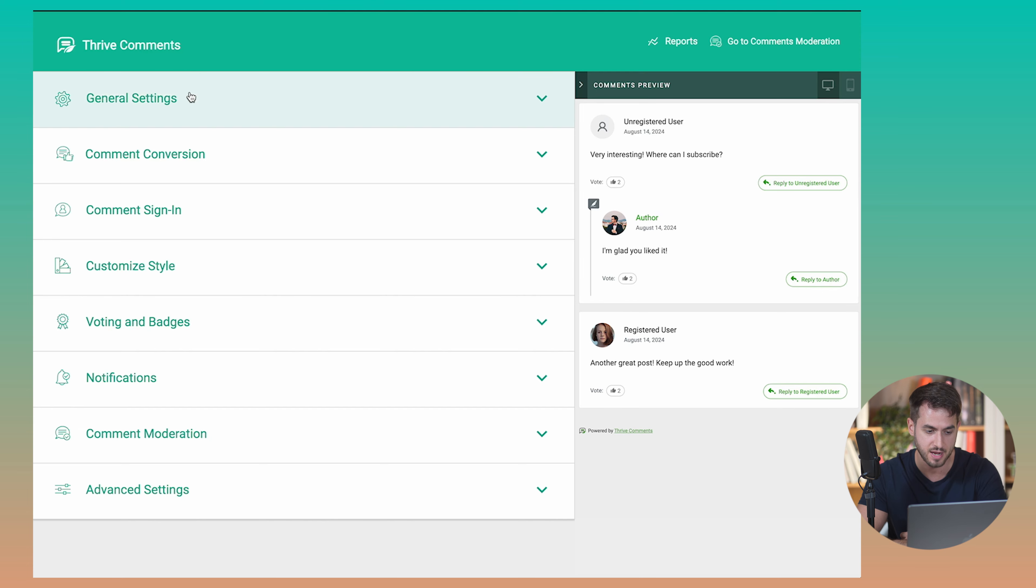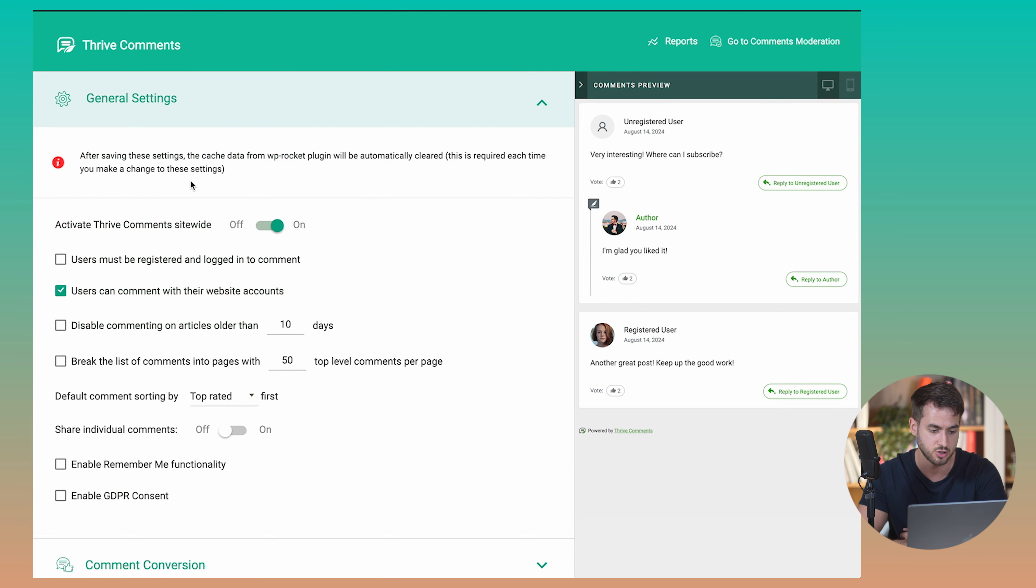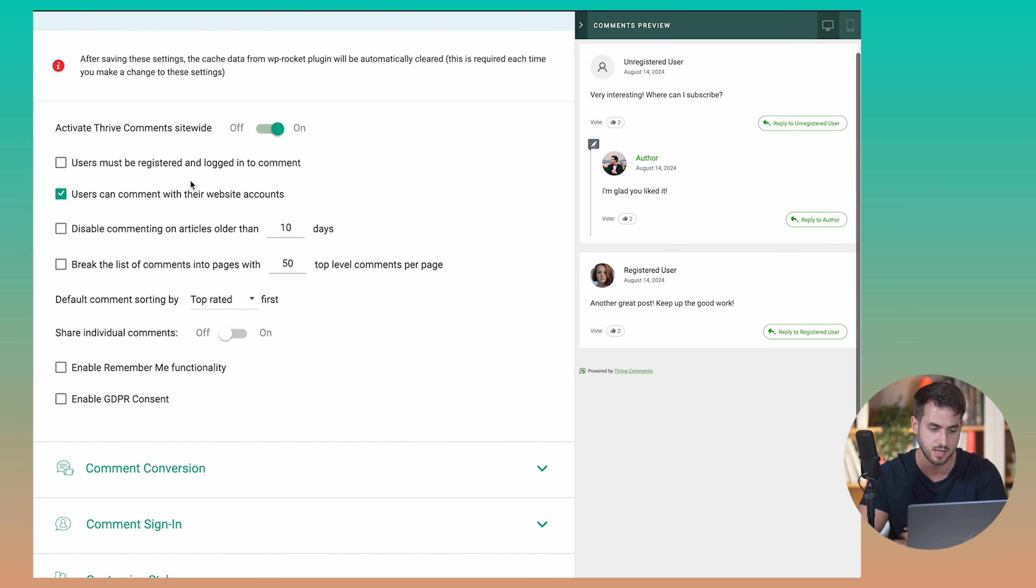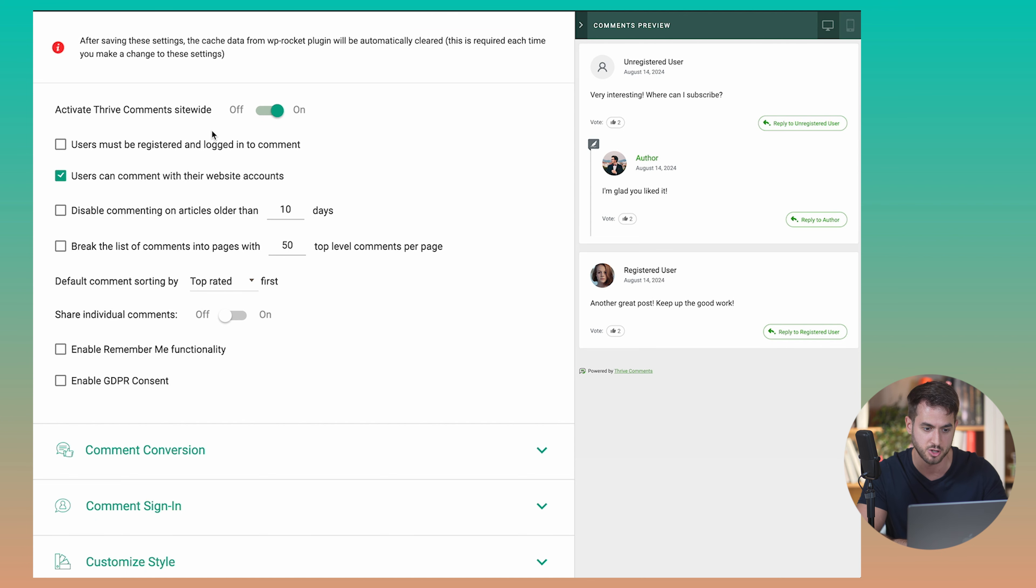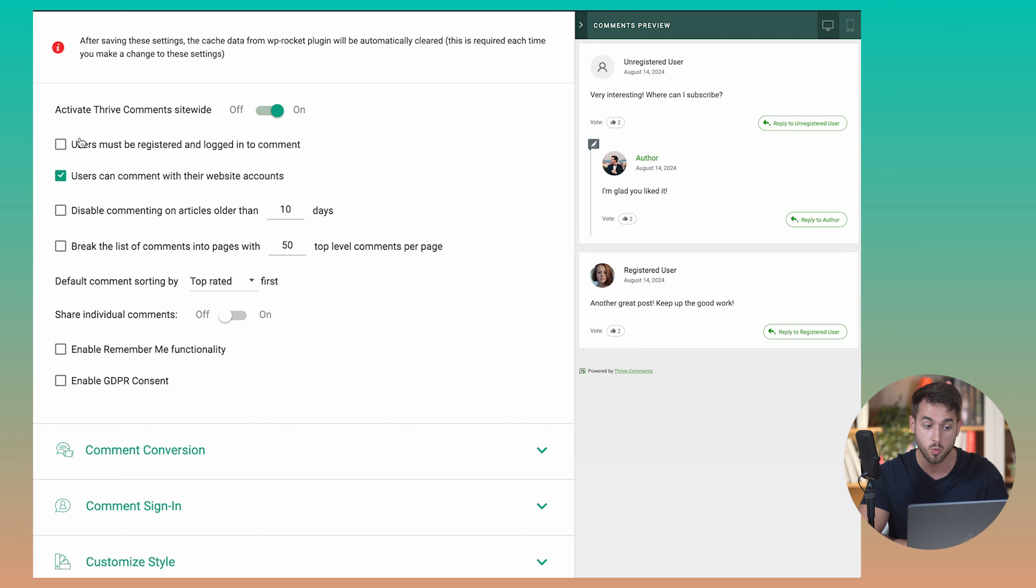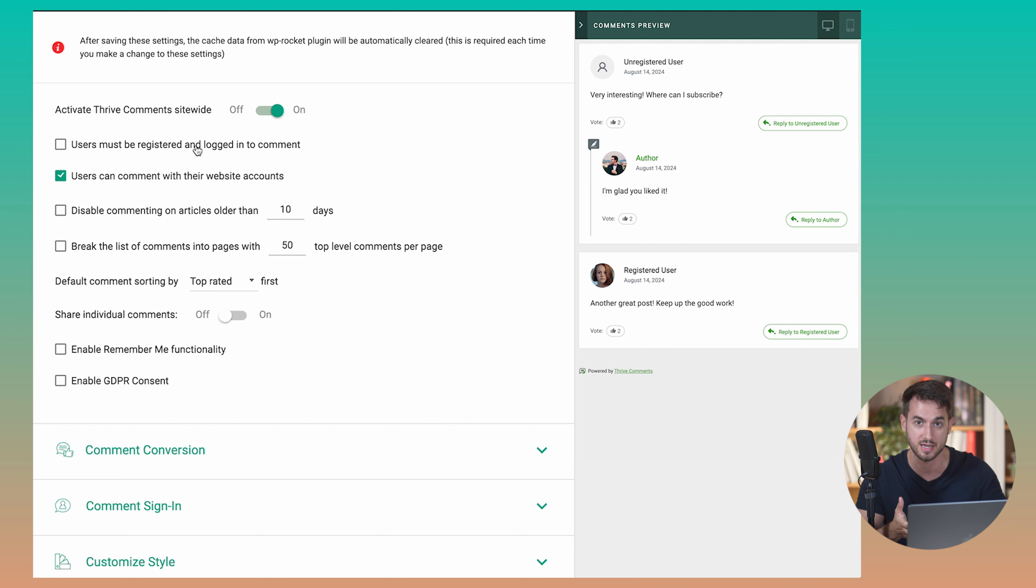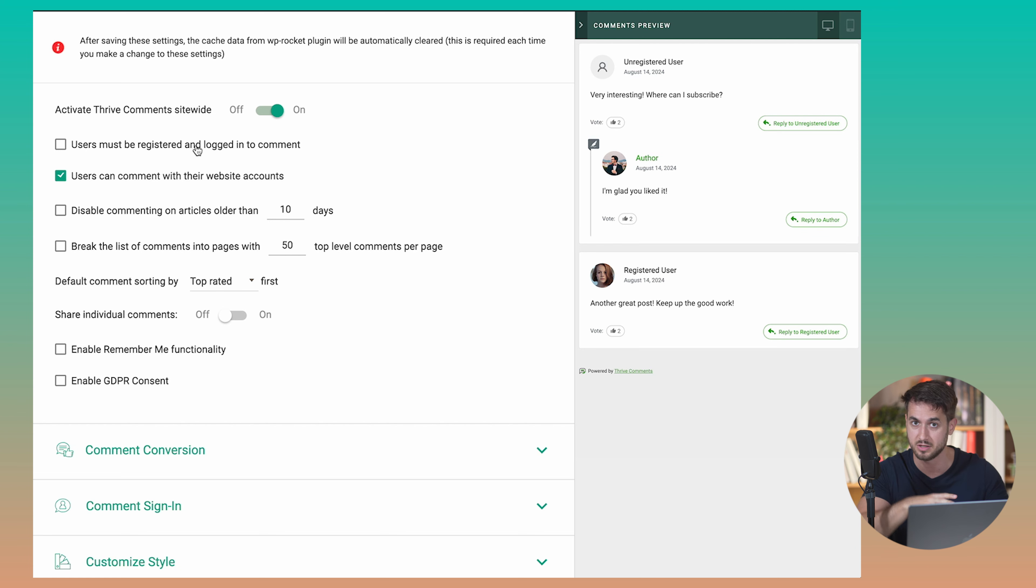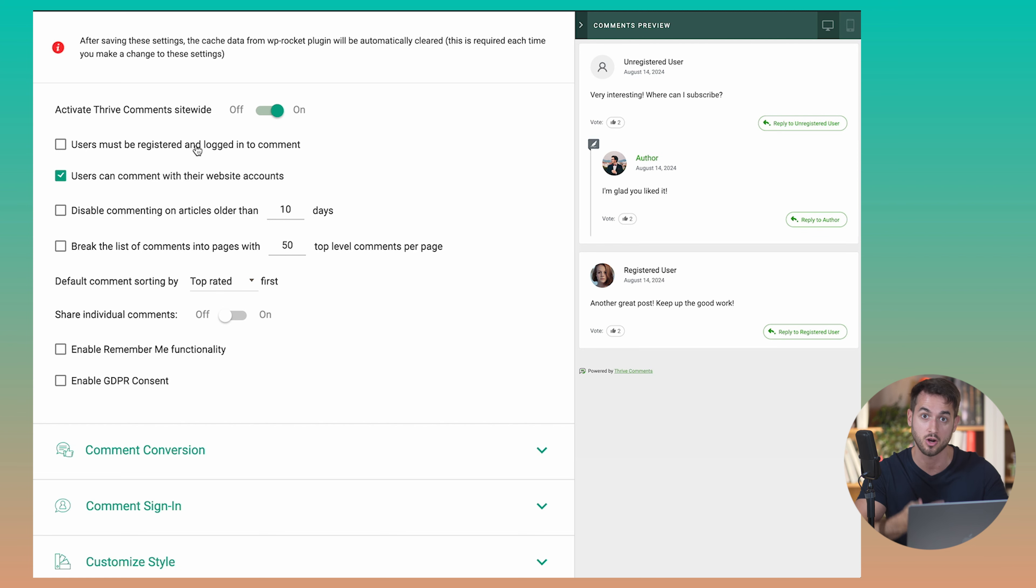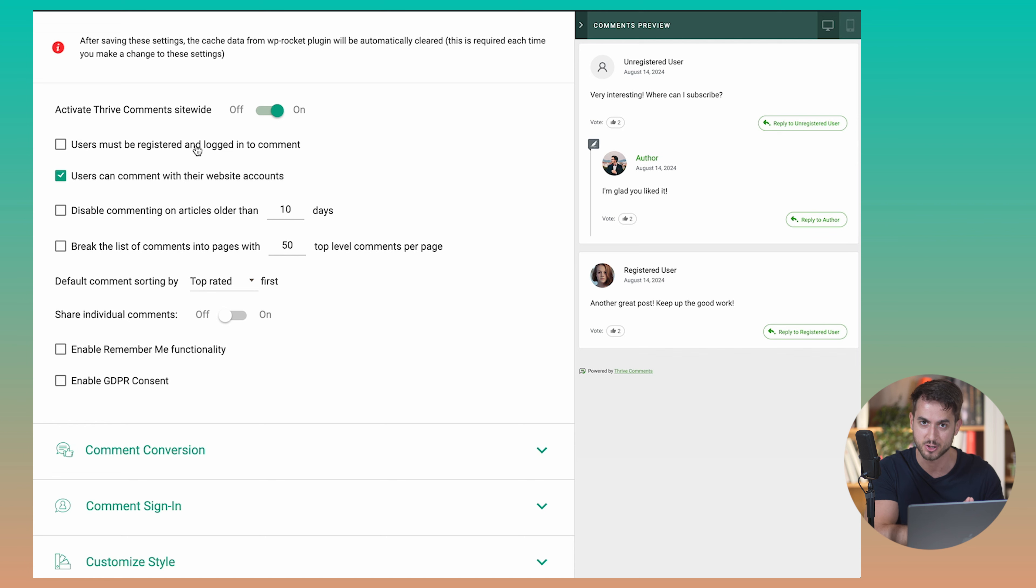So let me just give you a quick rundown. Okay, so you first have general settings. And these are settings such as, do you want to turn on Thrive Comments site-wide, which if you are using Thrive Comments, you want to make sure that this toggle is enabled. And you also have small little details like, hey, do you want to force users to be registered and logged in in order to be able to comment on your website? This is cool if you want to prevent people from spamming your blog, for example, because a lot of people will try to just drop in their link to the website without actually commenting anything meaningful. So it's cool to be able to force people to log in prior to commenting on your articles.